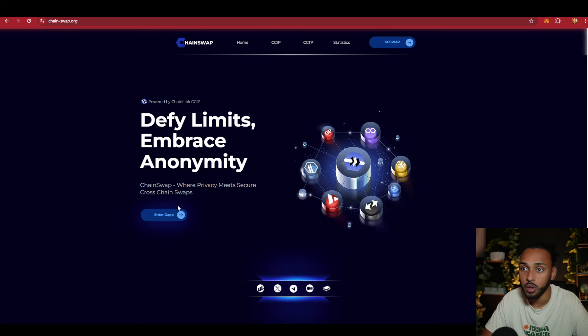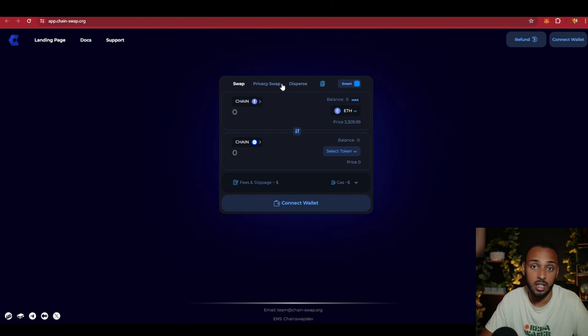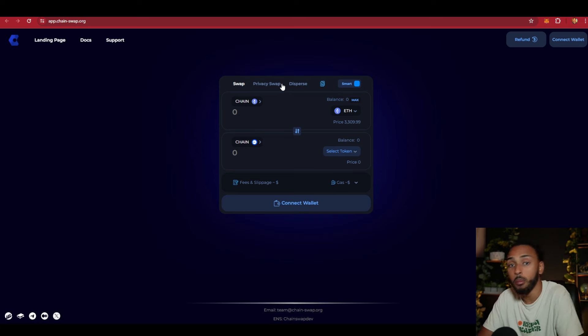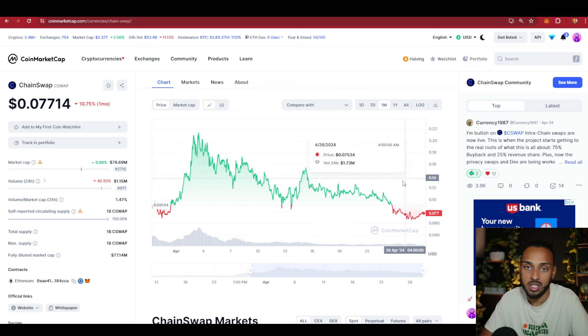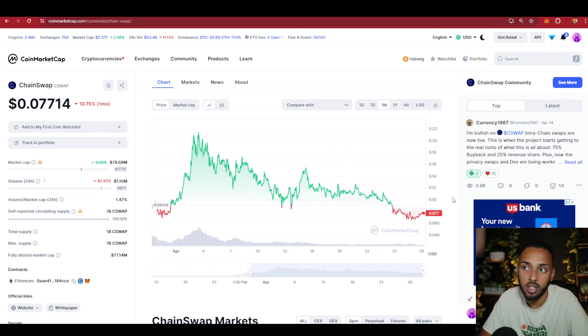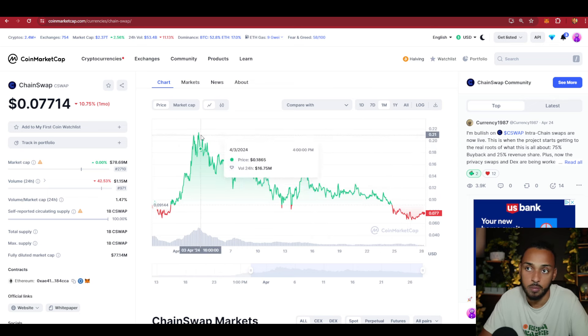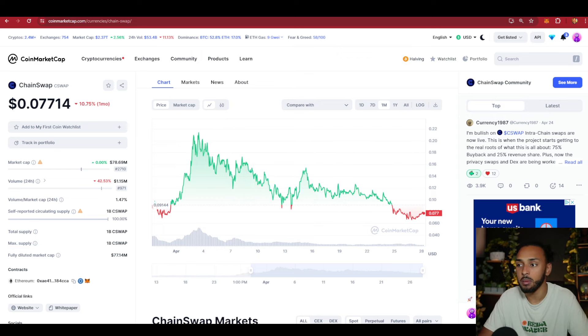they have much more news on the way, including the privacy swap they're working on right now. This is another thing that's going to bring even more momentum and more people using the platform. With all these developments, networks, and partnerships on the way, I think they could really catch back up to previous highs. I'm going to continue to DCA into this. I wanted to give you an update on all the networking, updates, partnerships, and much more that they brought recently.